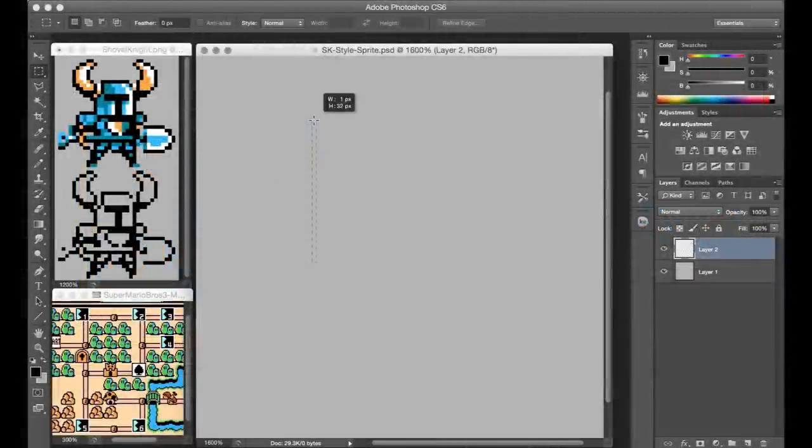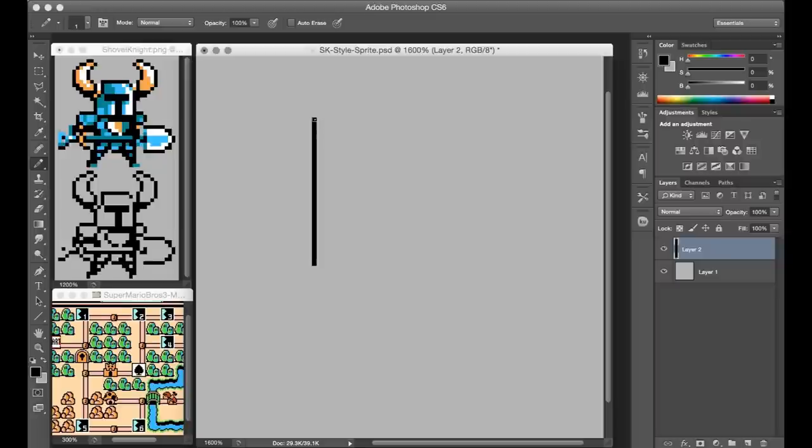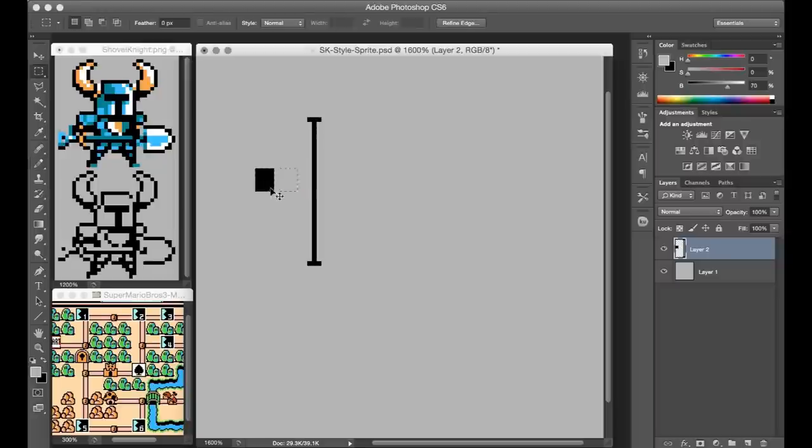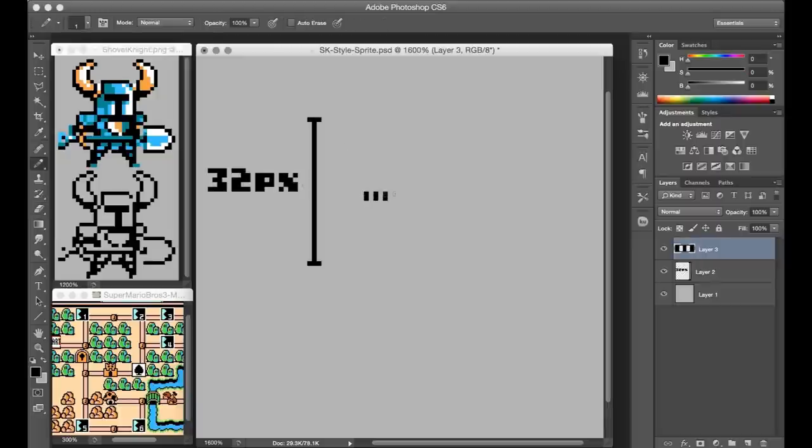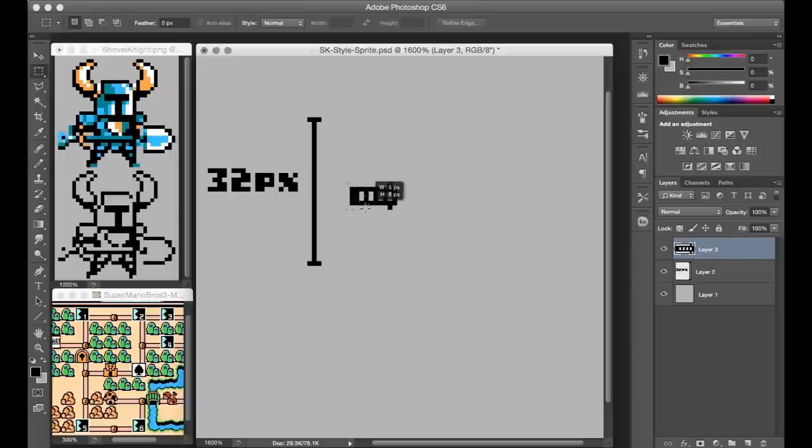To begin, I sized out a height of 32 pixels, just to make sure I stay on track with a similar character sizing. Since Shovel Knight uses the T-shaped Boba Fett style helmet opening, I wanted to do something a little different from my knight, and I went with more of a slotted visor kind of look.